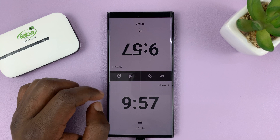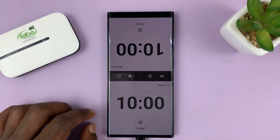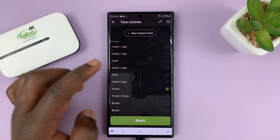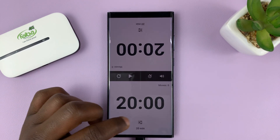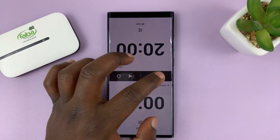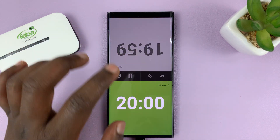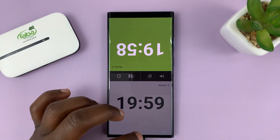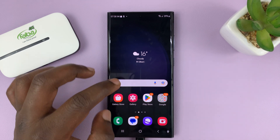You have the option to pause, you can reset, and you can change the time — maybe you want a 20-minute game, just tap on that. You can put it in silent mode or you can have it make sounds every time you tap the screen. That's the chess timer, or chess clock, from chess.com.